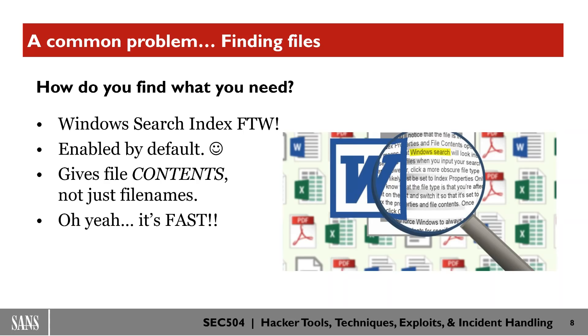I've almost never, ever had anybody catch me using the technique that I'm about to show you because this looks like a normal user interacting with the regular Windows search index, which you would normally interact with from your Windows file explorer. But we're going to be doing it all from the command line within PowerShell.